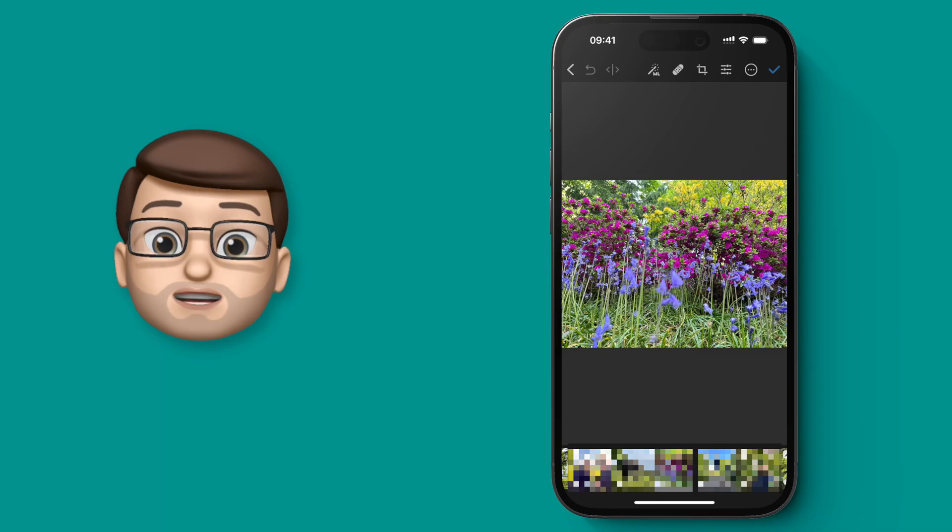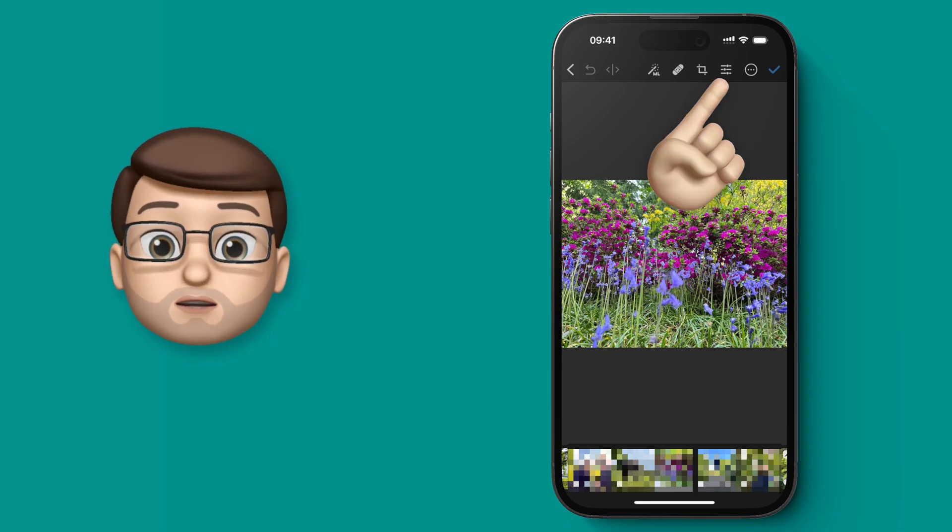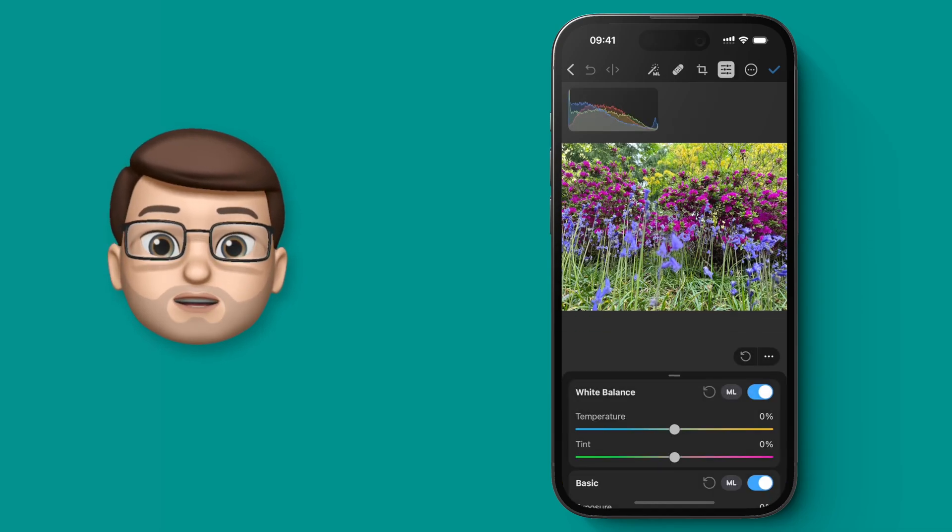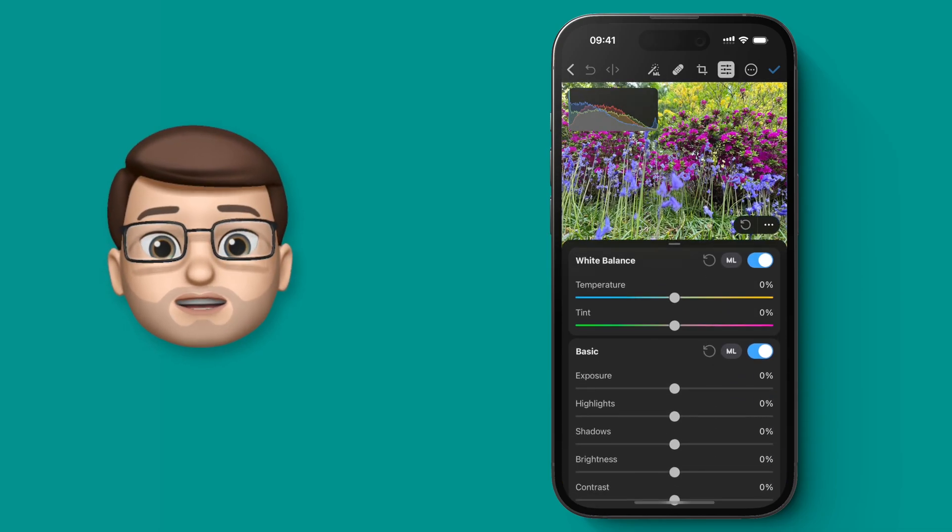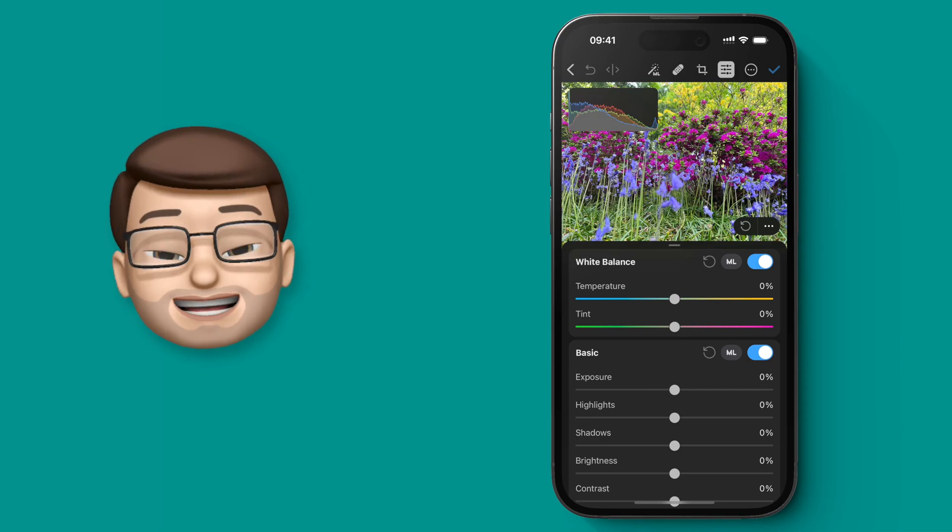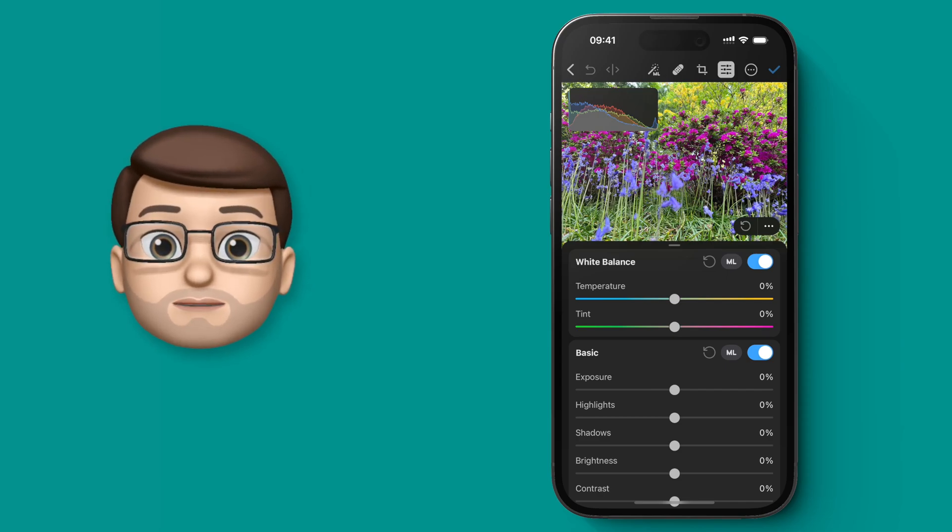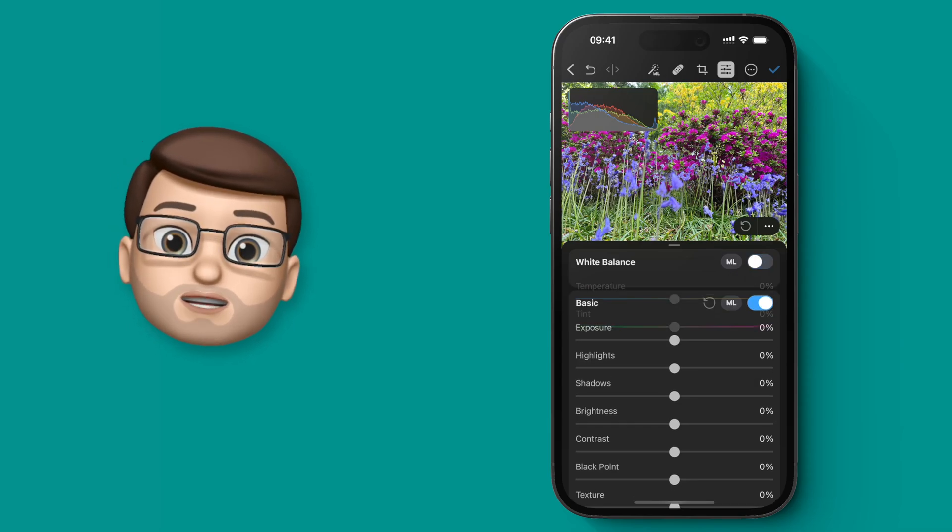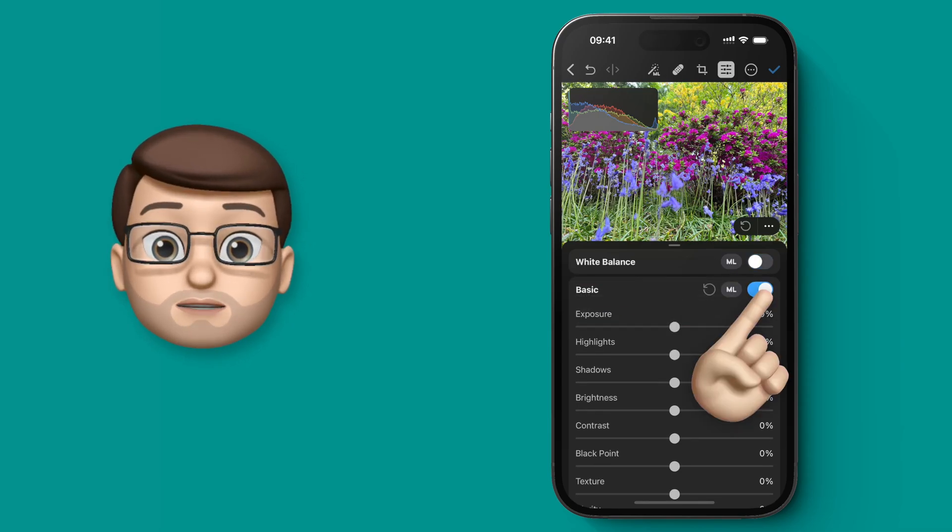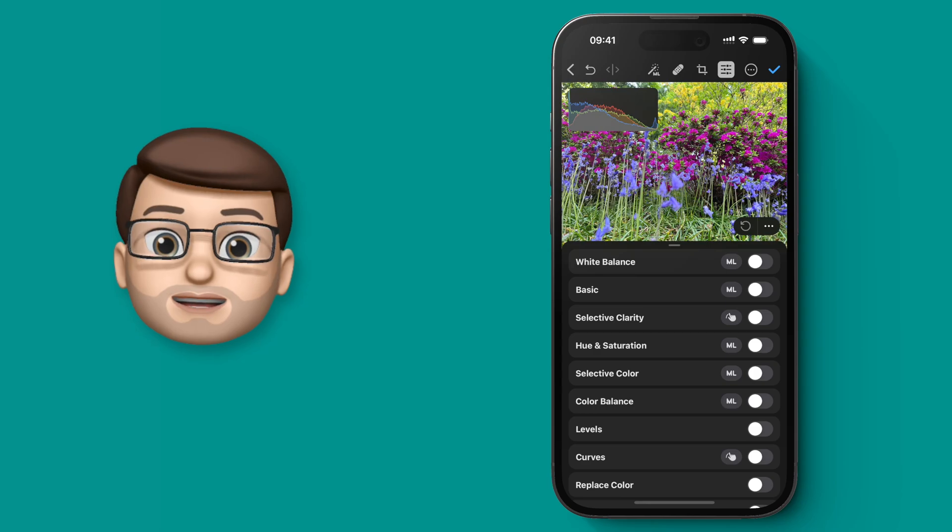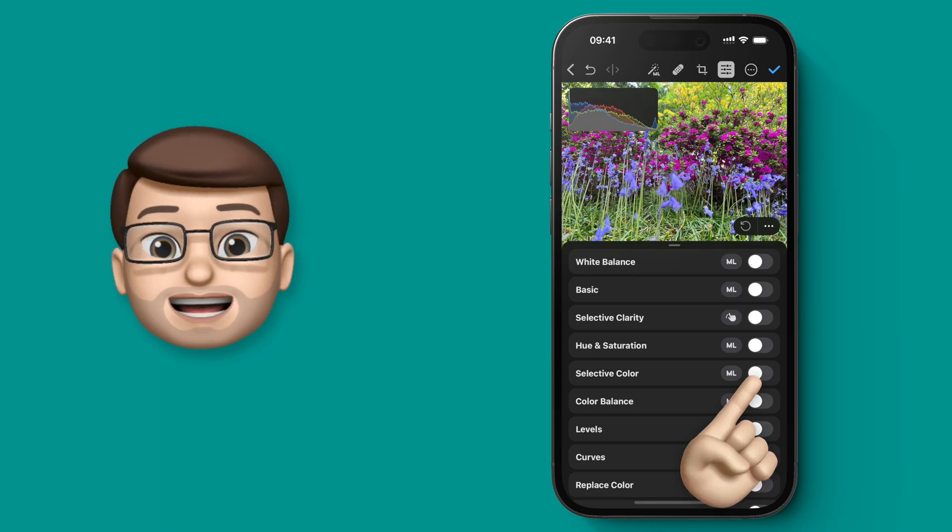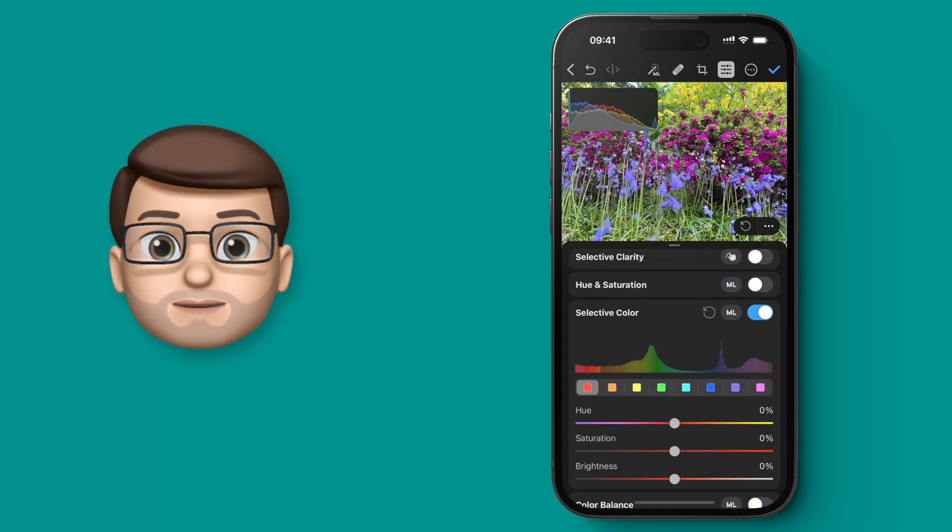I'm going to press the options button on the top toolbar, and when you do that you'll get hundreds of different ways to adjust and edit your photo. I'm going to toggle to hide these first few options and go down to where it says Selective Color.